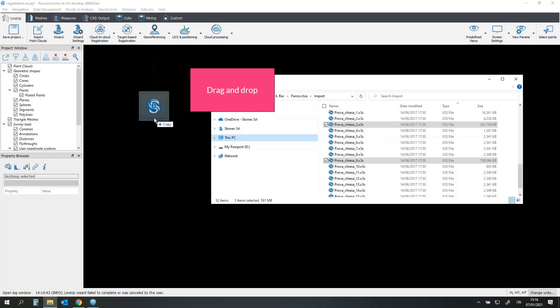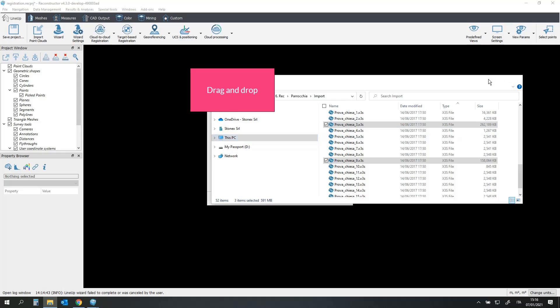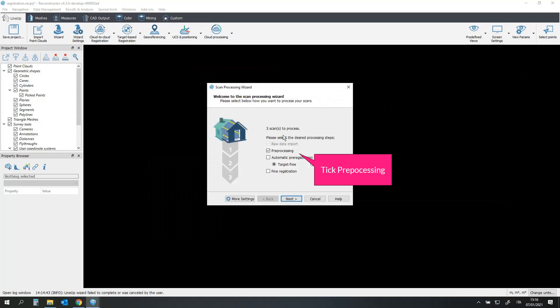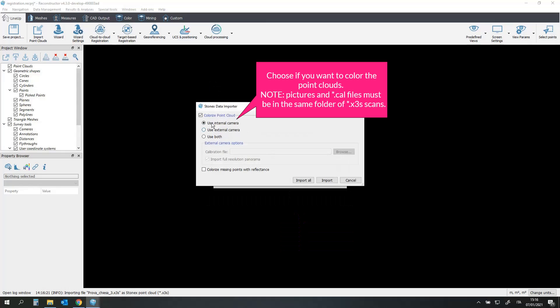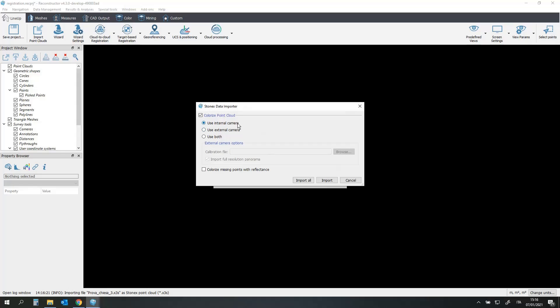Drag and drop. Tick preprocessing, next. Choose if you want to color the point clouds. Note that pictures and cal files must be in the same folder of X3S Scans.